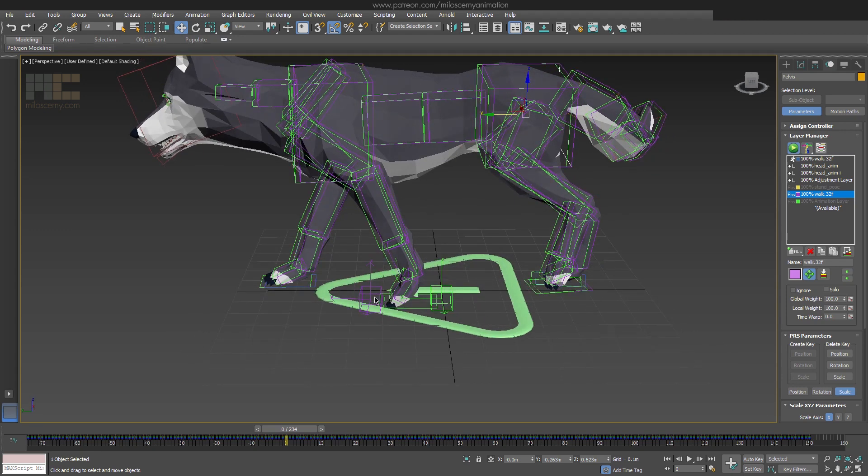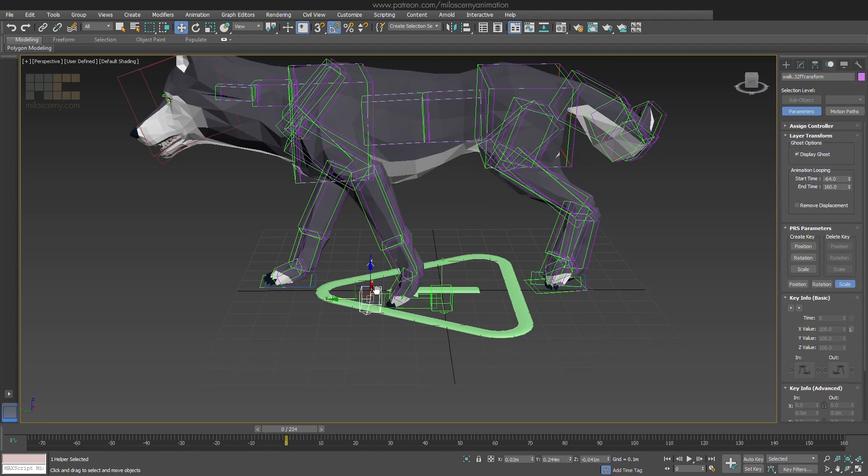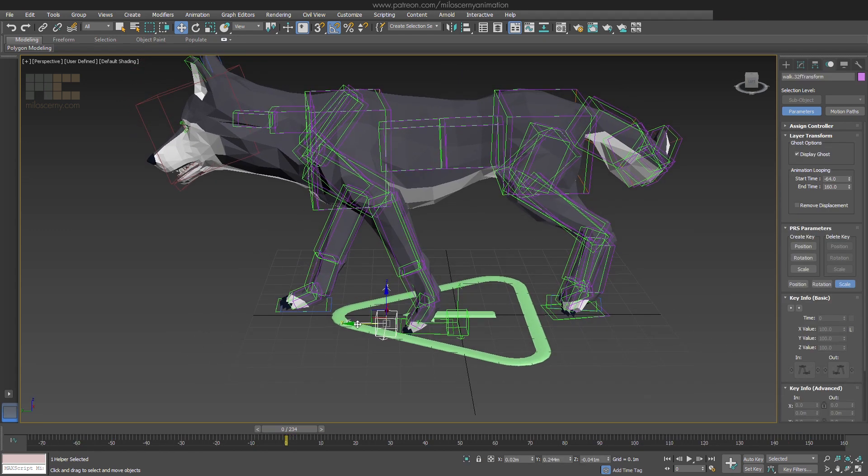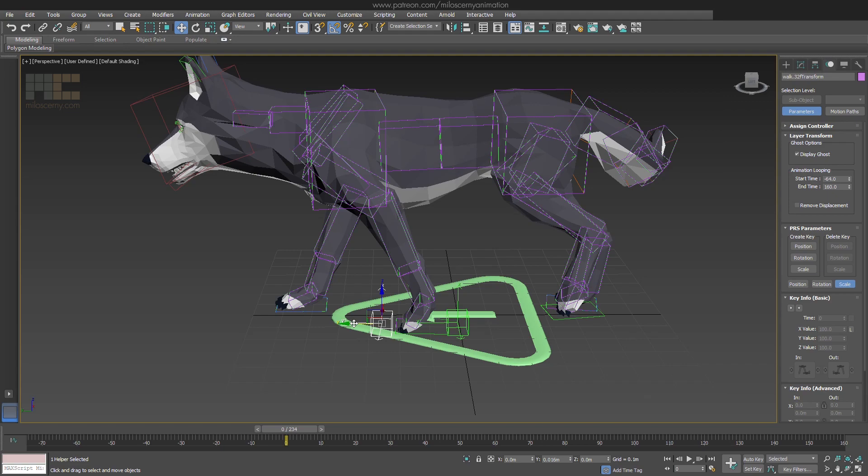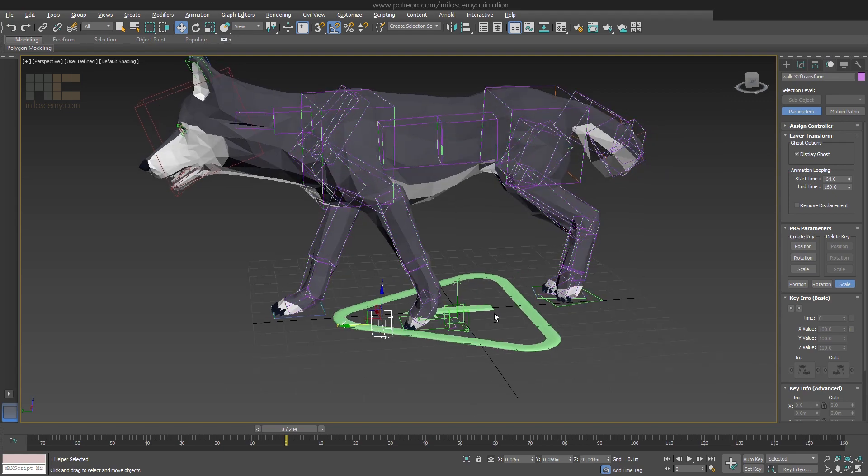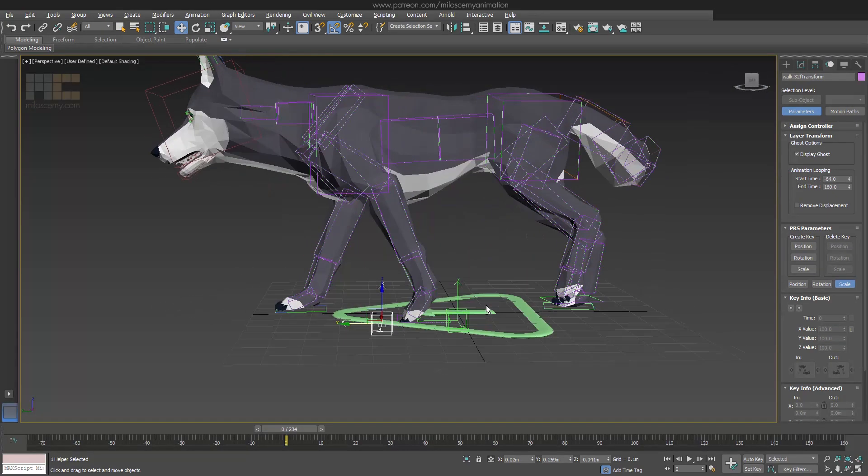And we can see it's a little bit off. So let's just move it so it matches the original. This is precise enough to not see any difference, so it's okay.